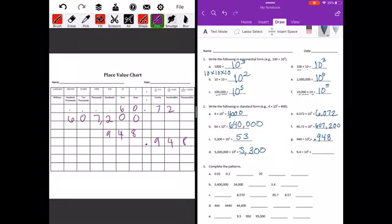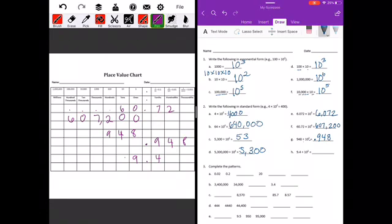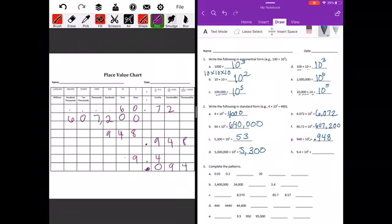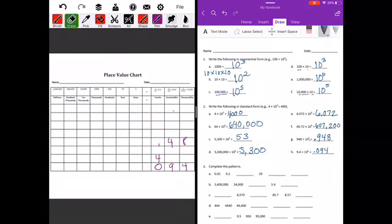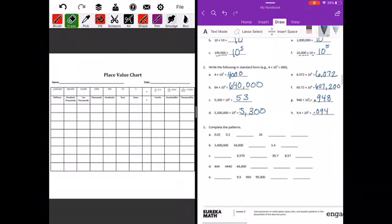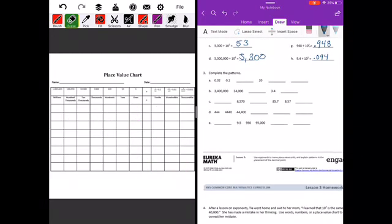9 and 4 tenths divided by 10 to the second power — moving to the right two places, we have to put in our placeholder, and we end up with 94 thousandths. That's number two.